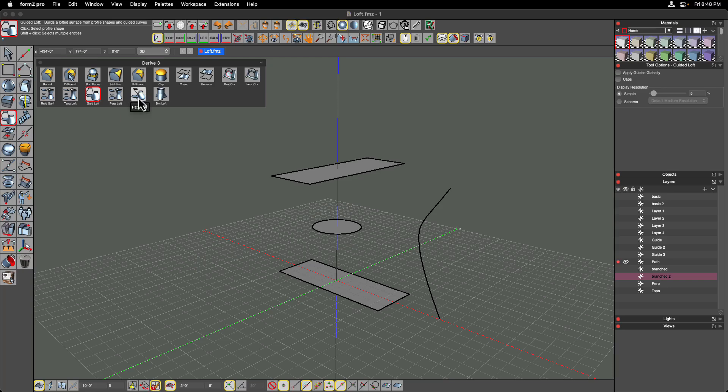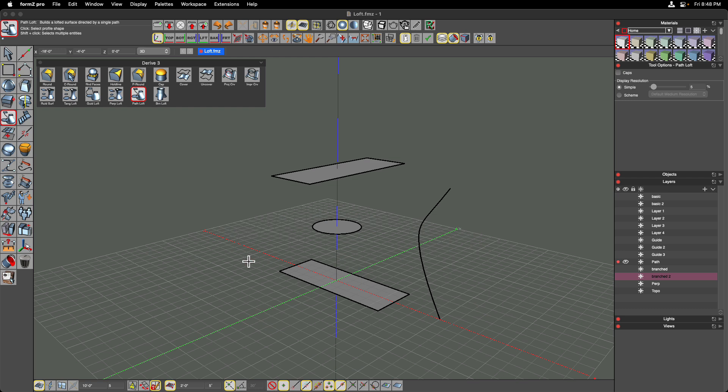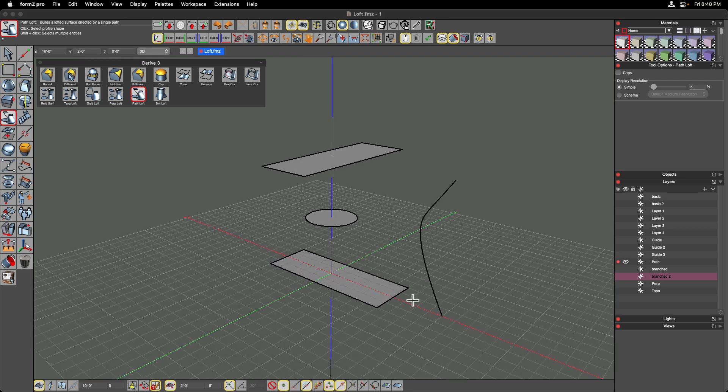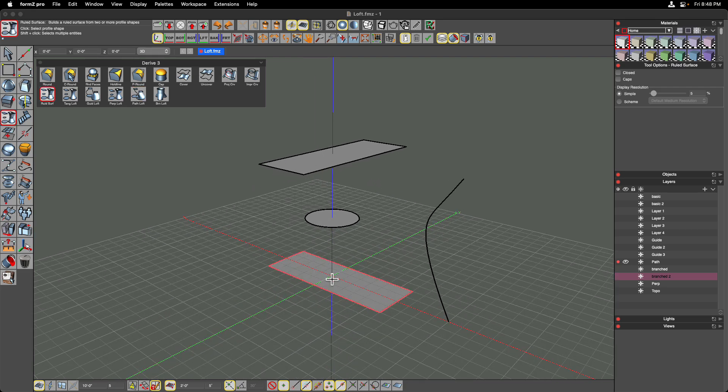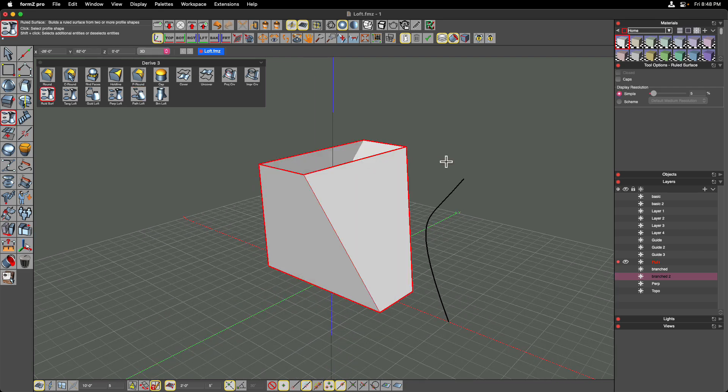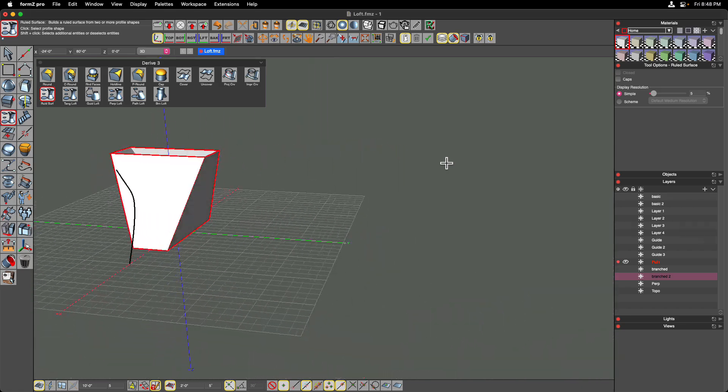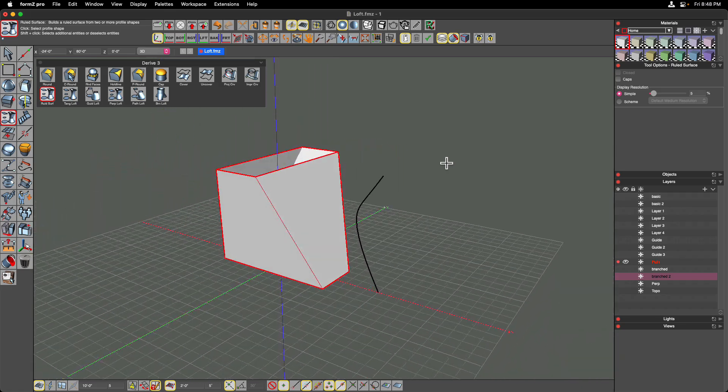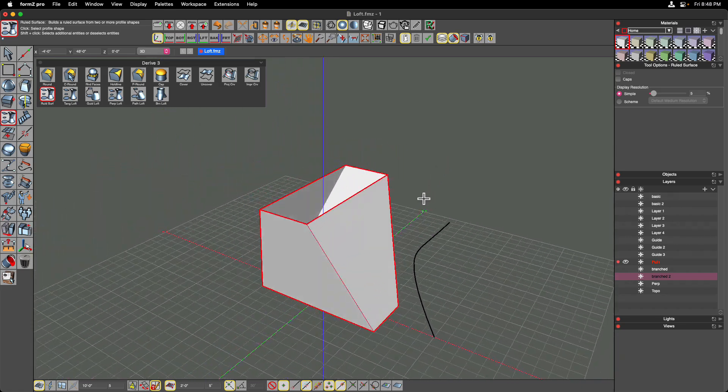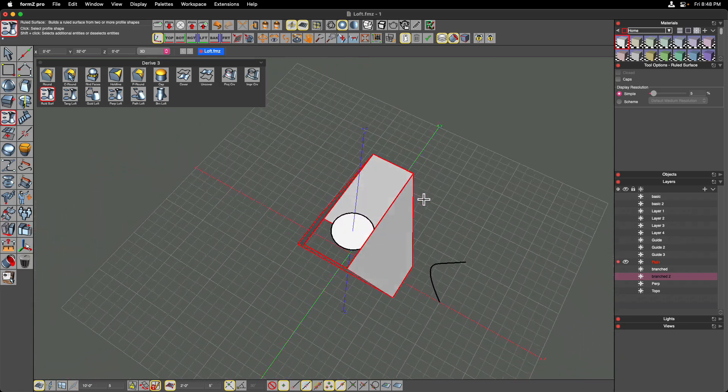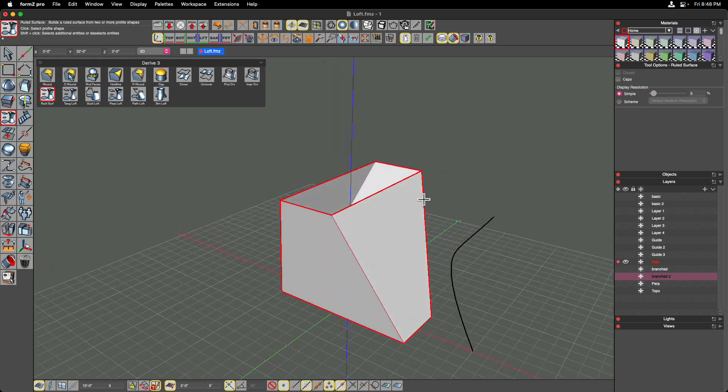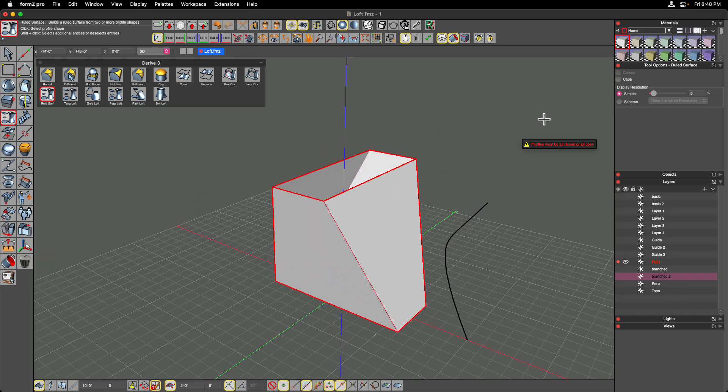The next tool that we're going to look at is the Path Loft tool, and this is a little bit different than Guide Lofts because in this case you can only have one path, but it does not have to touch the sources. So if I were to just do a standard ruled loft between my upper and lower rectangles, we can see it does exactly as we would assume. It's going to create the shape that blends between those two sources.